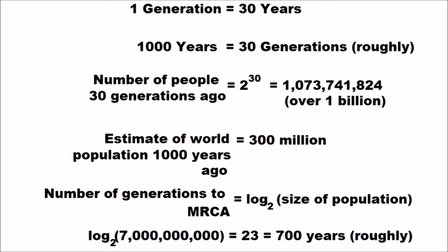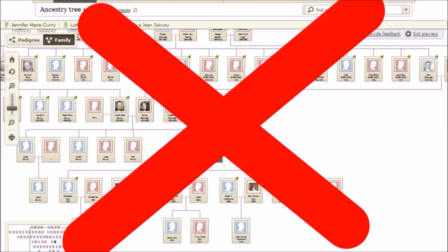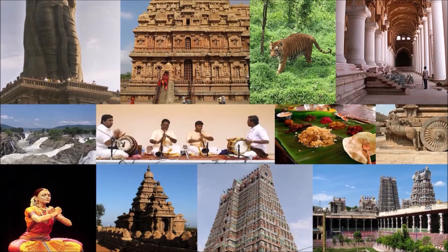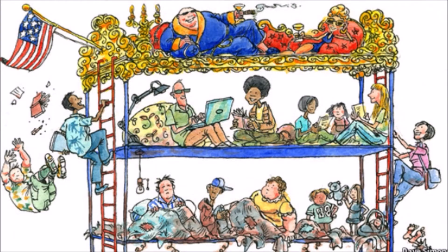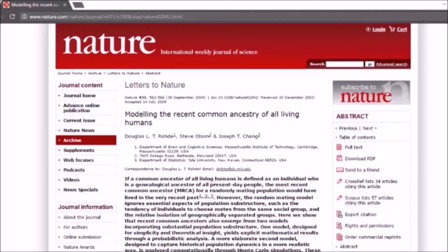This doesn't sound right, as the Americas and Australia were not even discovered at that time. The problem with the above model is that the ancestry tree is not a binary tree. Mating patterns are structured by geography, proximity, culture, language, and social class. This leads to pedigree collapse, which is a phenomenon where reproduction between two individuals who share an ancestor causes the number of distinct ancestors in the family tree of their offspring to be smaller than it could otherwise be.